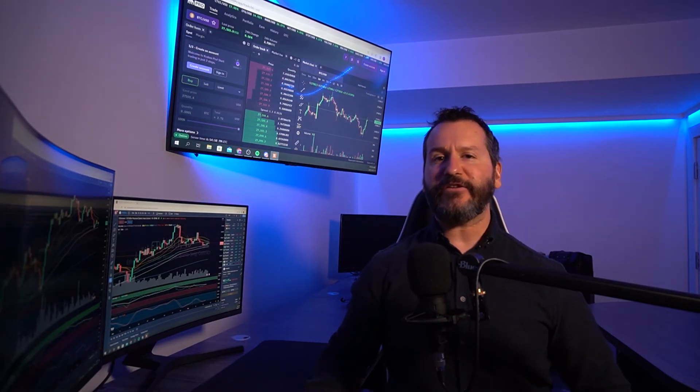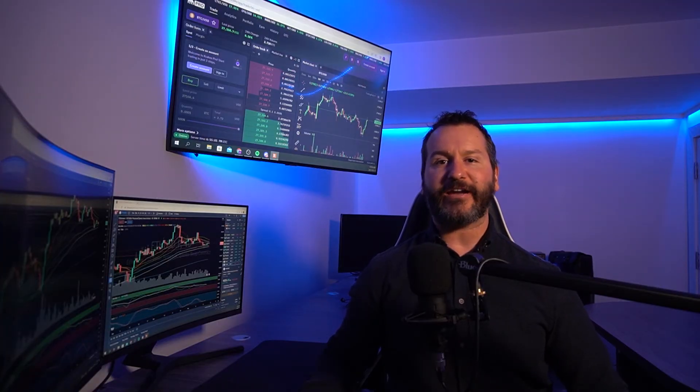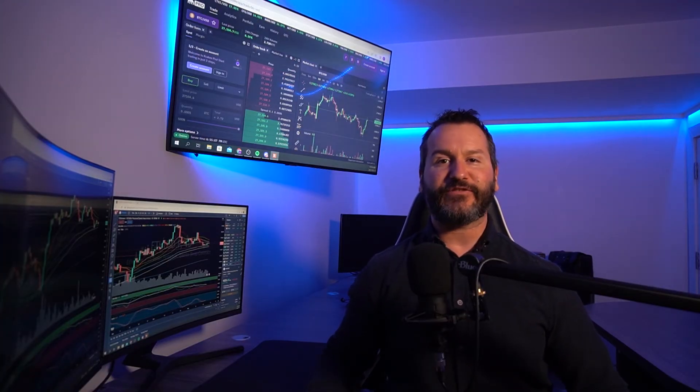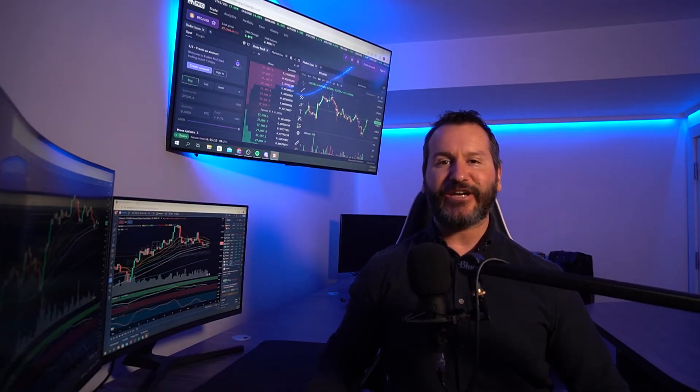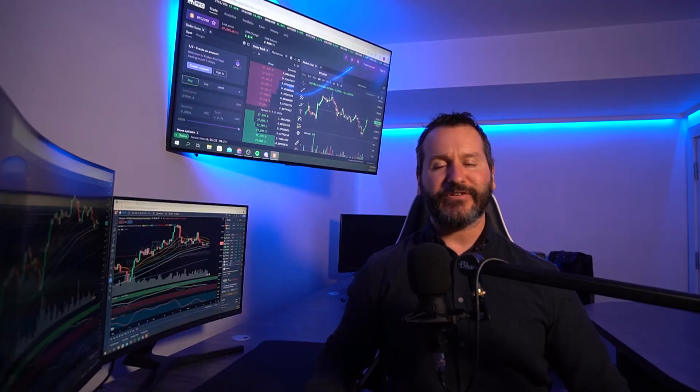And there you have it — that's how you can set up a stop-loss on Kraken Pro. If you got some value out of this, don't forget to leave me a like and hit subscribe. Also feel free to check out my other Kraken tutorials, which I've left in the description of this video down below. Thanks so much for coming by and checking out this video — looking forward to seeing you in the next one. Have yourself a powerful day.